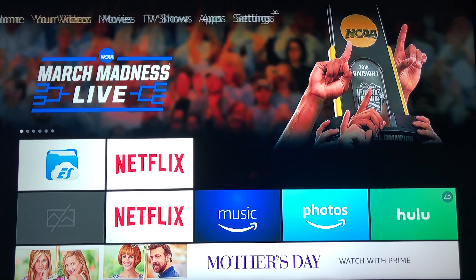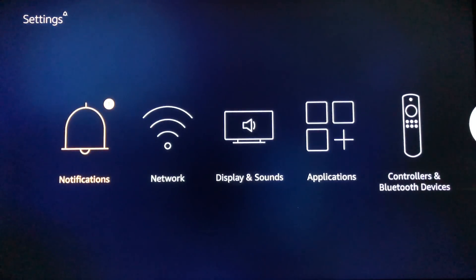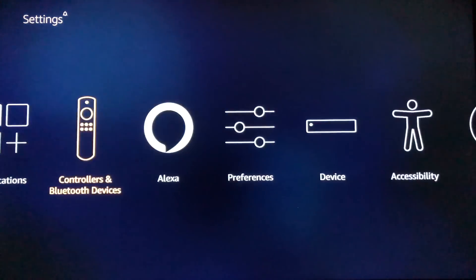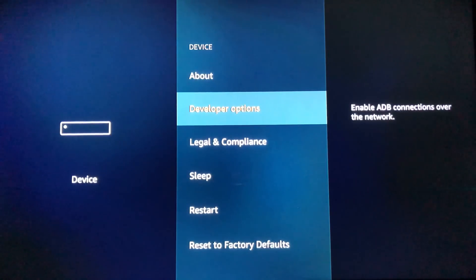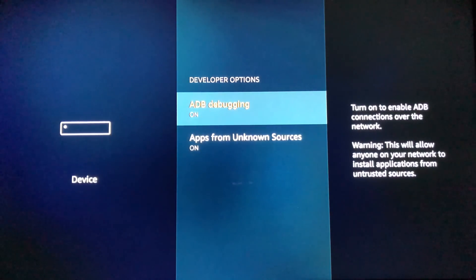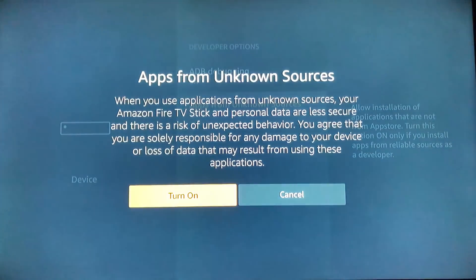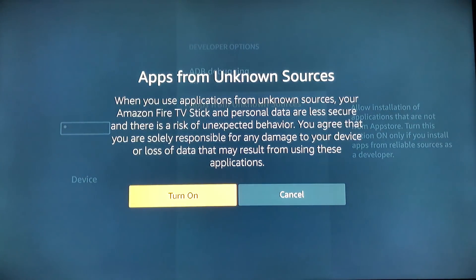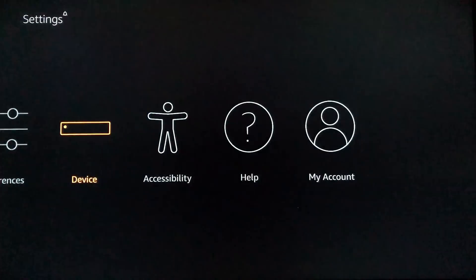Alright, so the first thing we're going to do is go over to Settings. We're going to go down and over to Device, then go down to Developer Options. We're going to want to make sure both of these are turned on. This one will have a confirmation when you turn it on — just hit Turn On. Go ahead and hit the back arrow until we're back at the home.